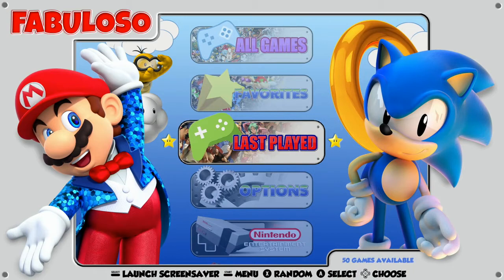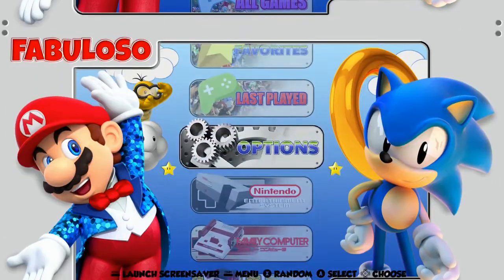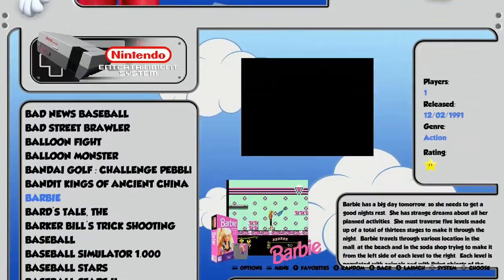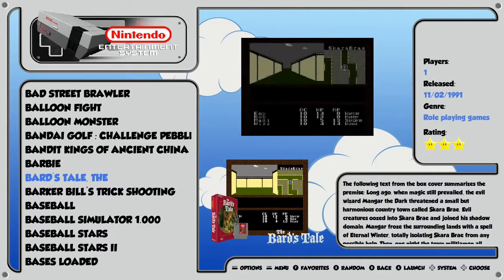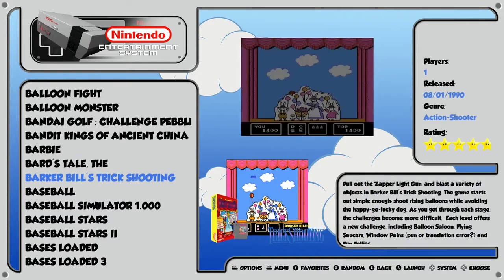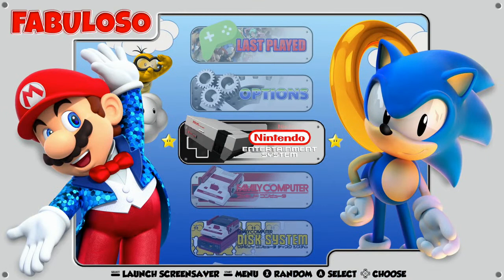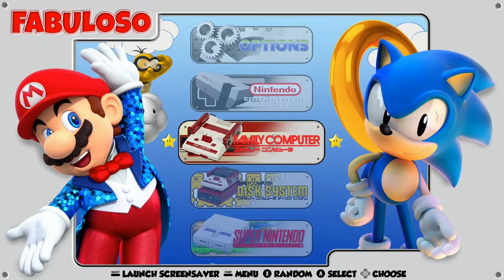Once you get into those game options, collections look pretty cool the way they've done it here. So that's going to pretty much conclude this walkthrough — just wanted to give you guys a basic idea of what this Fabuloso theme looks like.